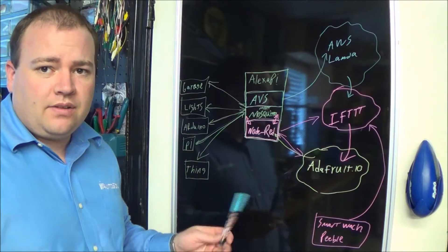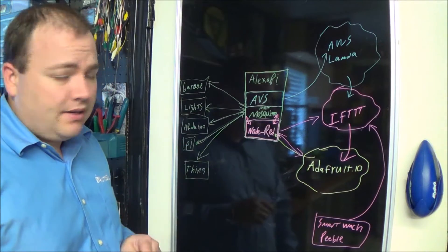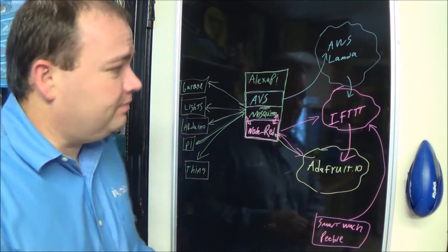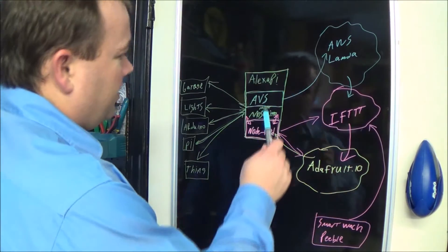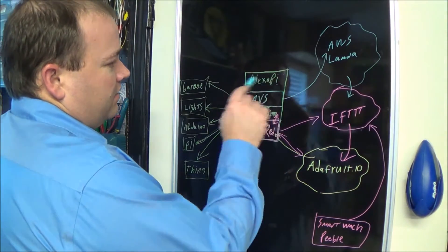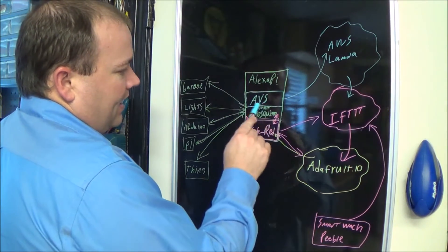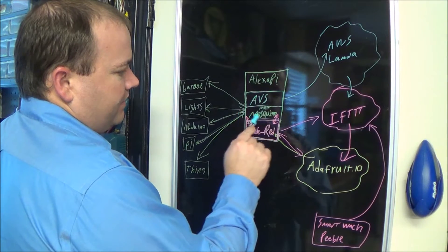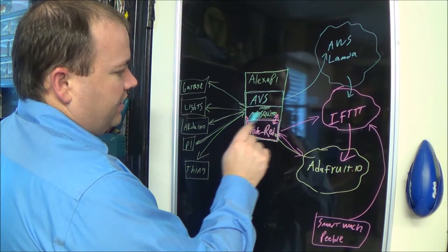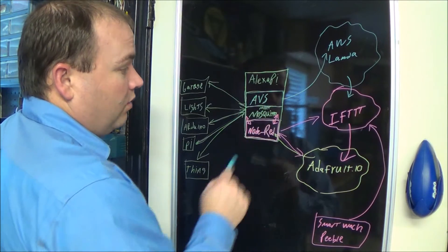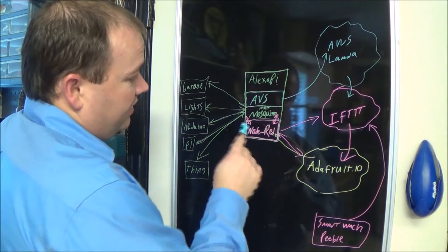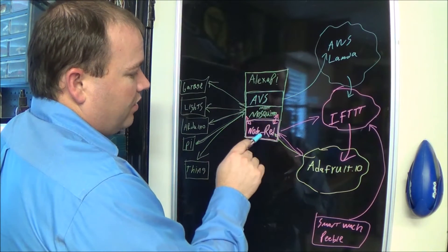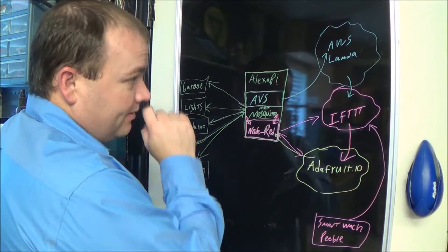At the heart of this system is the Raspberry Pi smart hub. The Raspberry Pi has the Amazon voice service, Mosquitto or any other MQTT broker, and Node-RED.